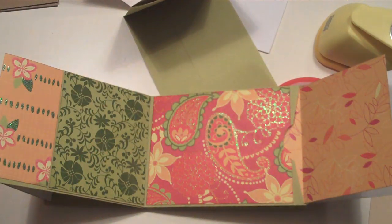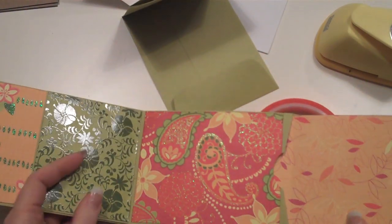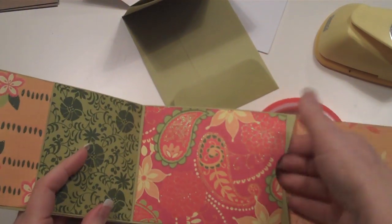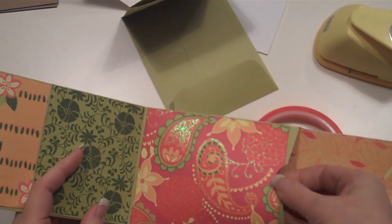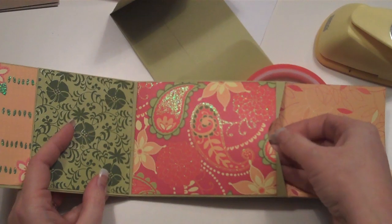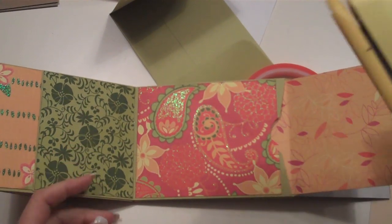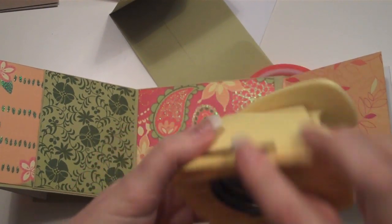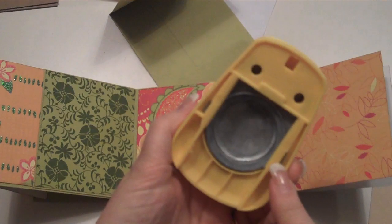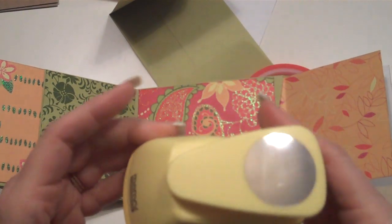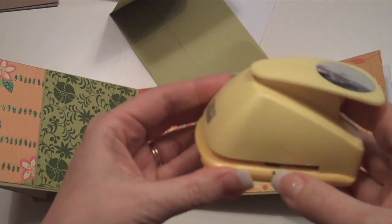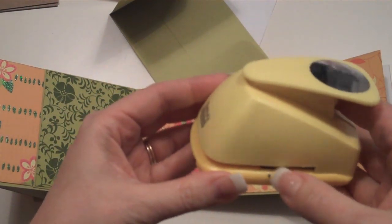So, then, after I get all of my paper coverings on there, in order to be able to get a tag out of here, I wanted to have a little pull area right here. So, I take my circle punch. And if you don't already have it marked where the center line is, a lot of them, like the Marvy Uchida ones, have a little mark here.